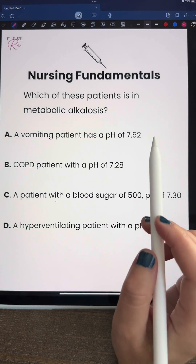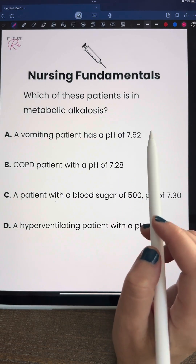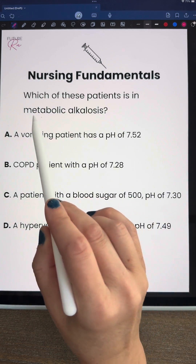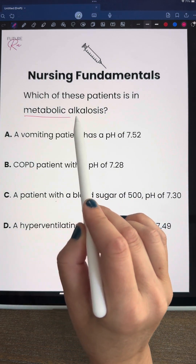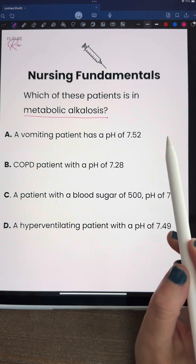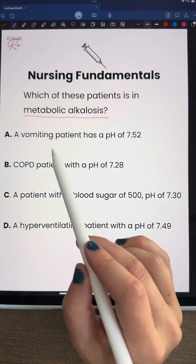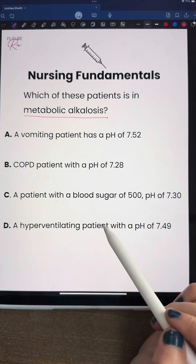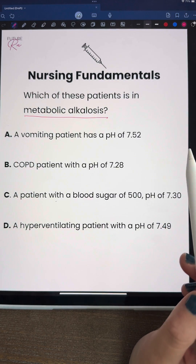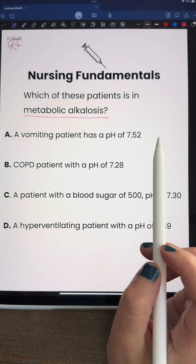Hey nursing students, let's look at this nursing fundamentals question together. Which of these patients is in metabolic alkalosis? We do have to know our pH ranges, but also some of the wording in the answers can give us a clue as to what our answer might be. So let's go through this together.